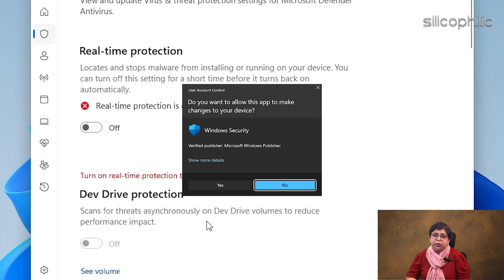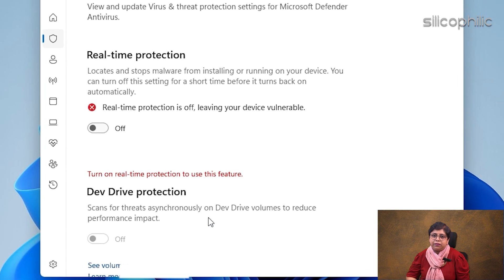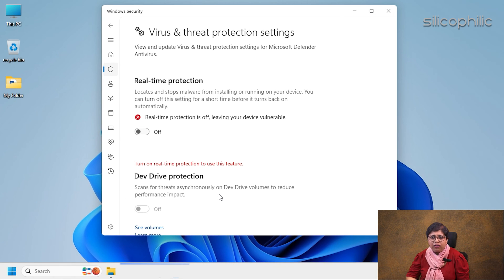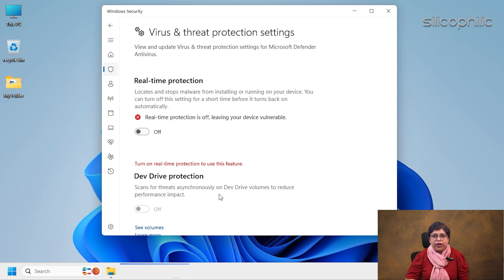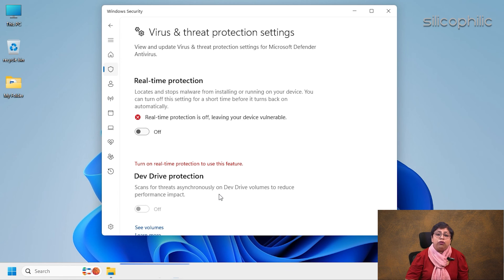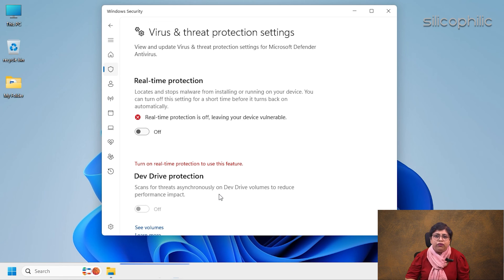From the next UAC prompt, select Yes. If you have any other third-party antivirus software, make sure to turn it off too. Now the problematic file should open without issues.